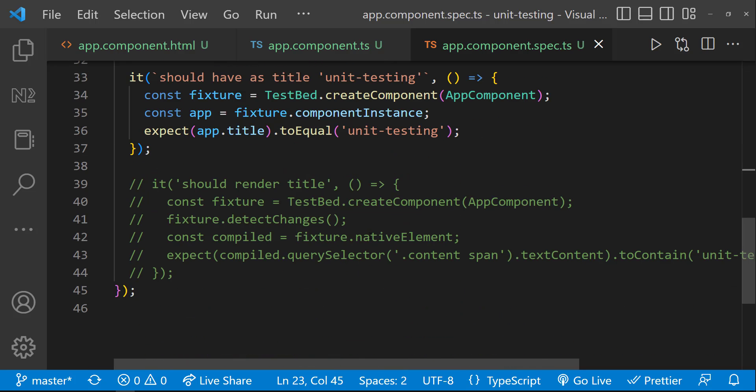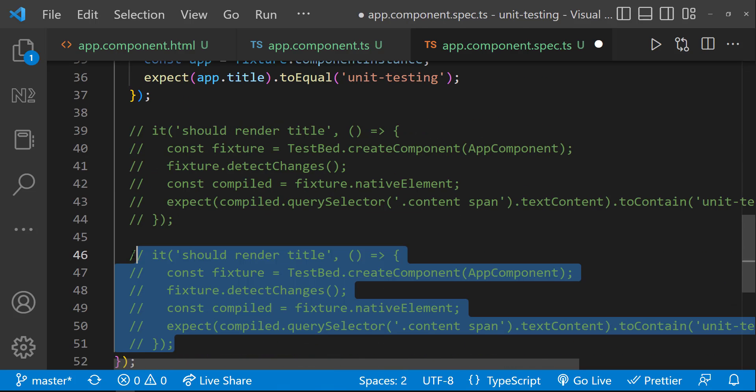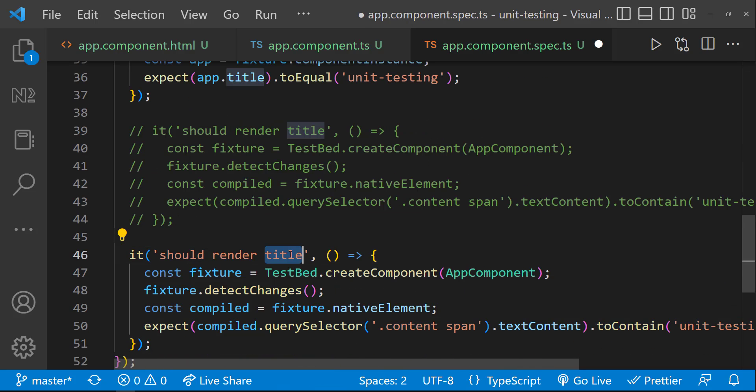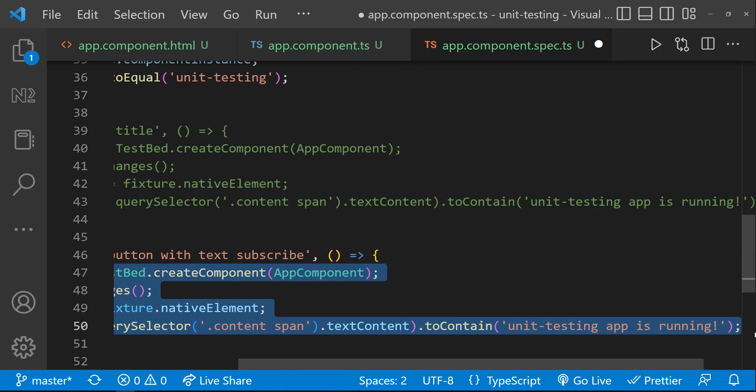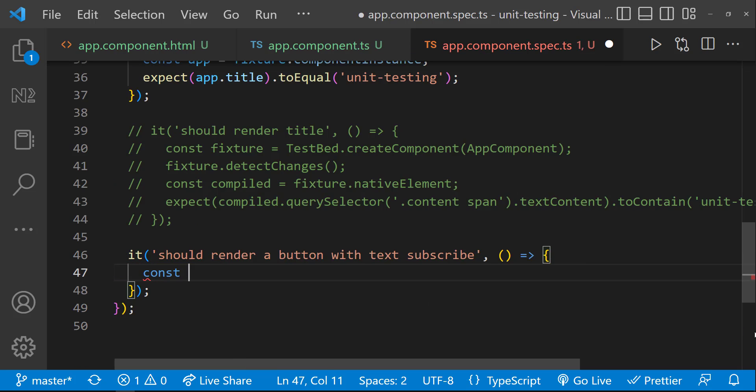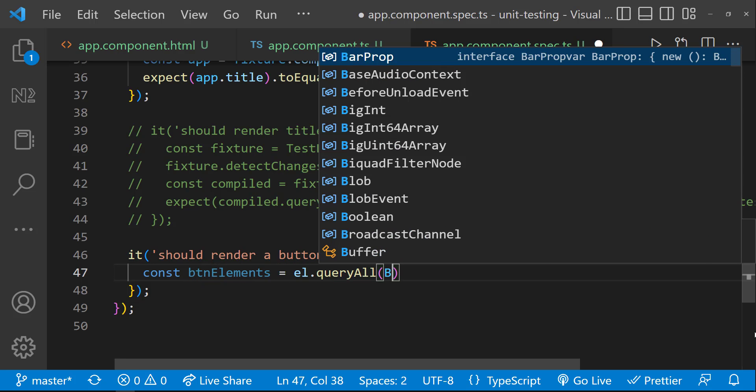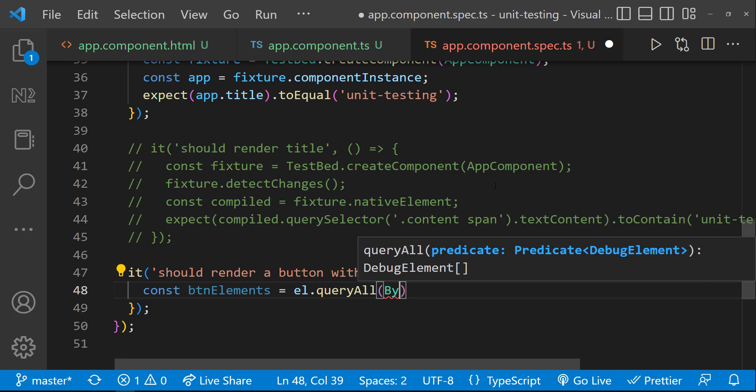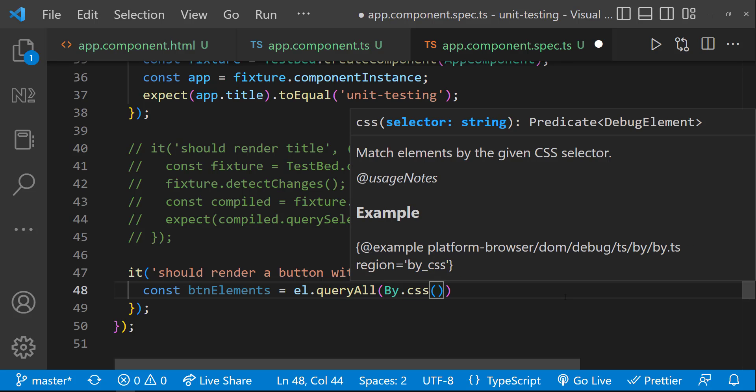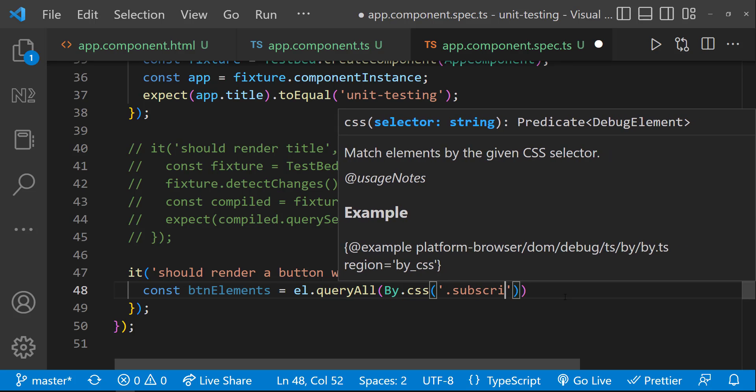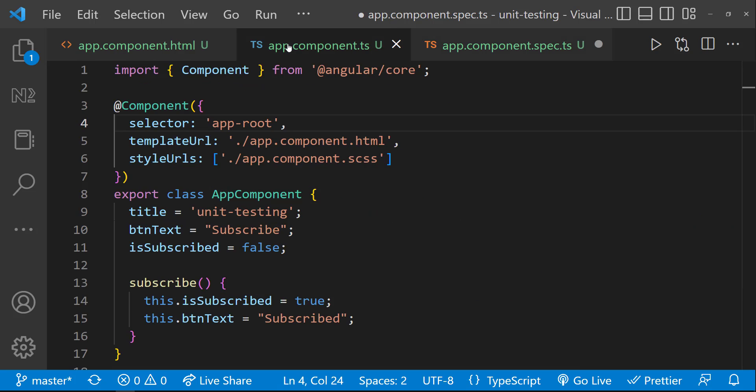Let's write our spec. Let me copy this and modify. It should render a button with text subscribe. First, let us access this button element using the query all utility from the debug element. I can actually use this class name.